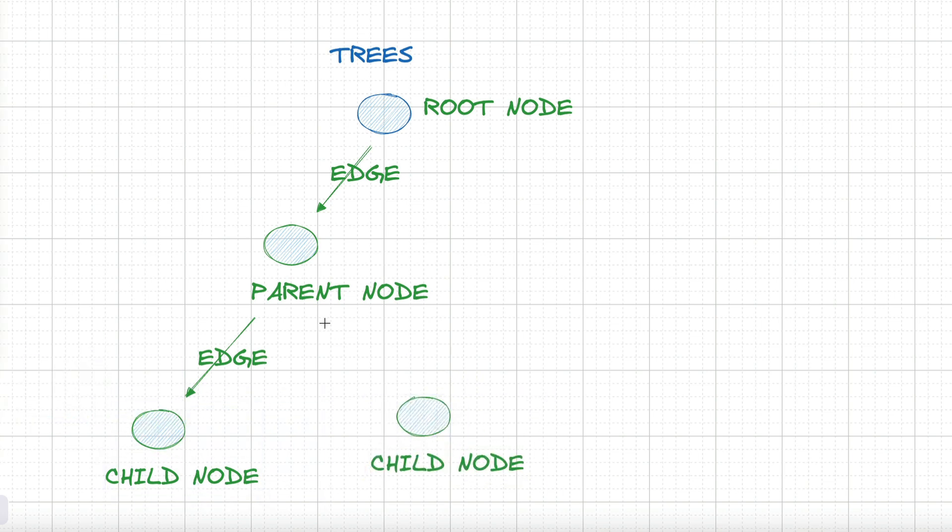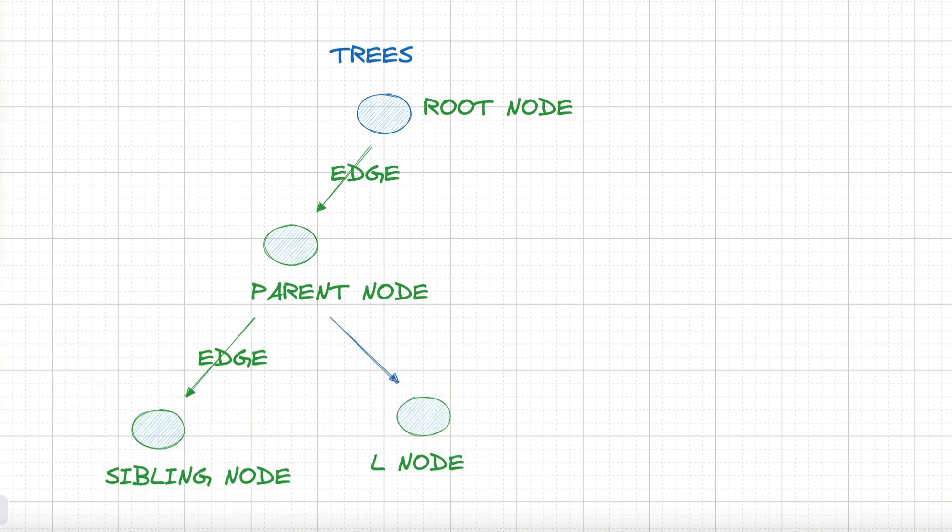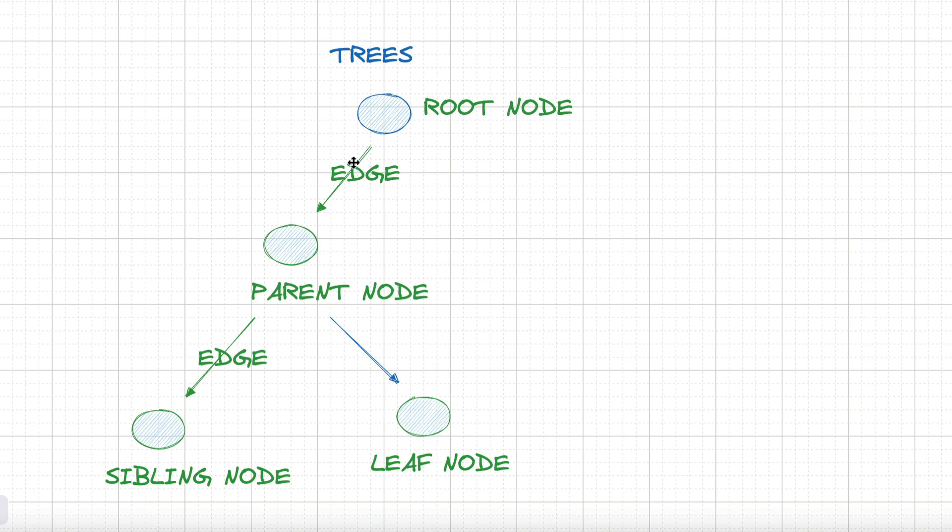Siblings are nodes with the same parent. A leaf is defined as a node with no children. The depth of a node refers to the number of edges from the node to the tree's root node, whereas the height of a node is the number of edges on the longest path from the node to a leaf.